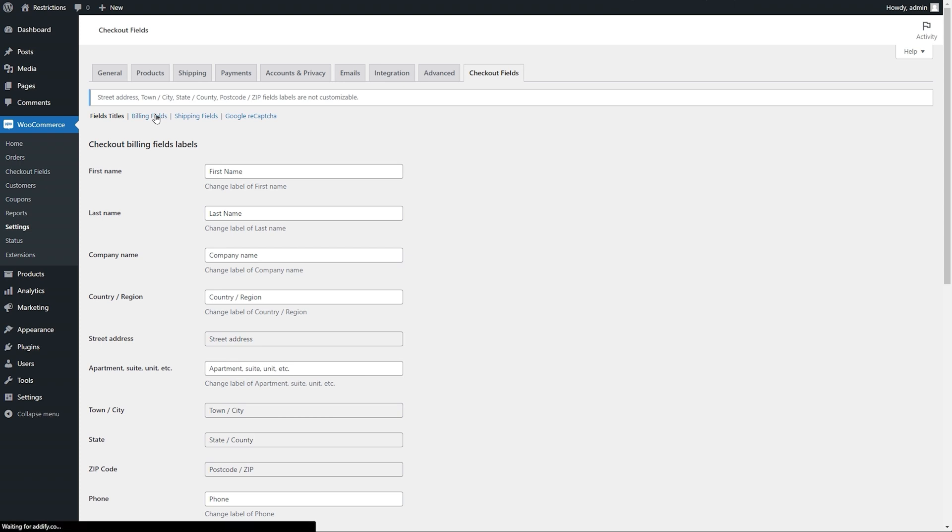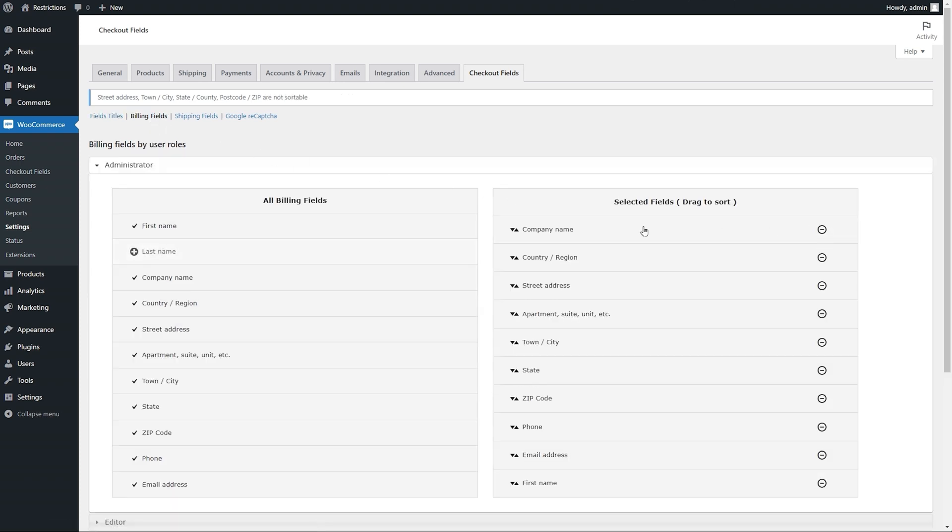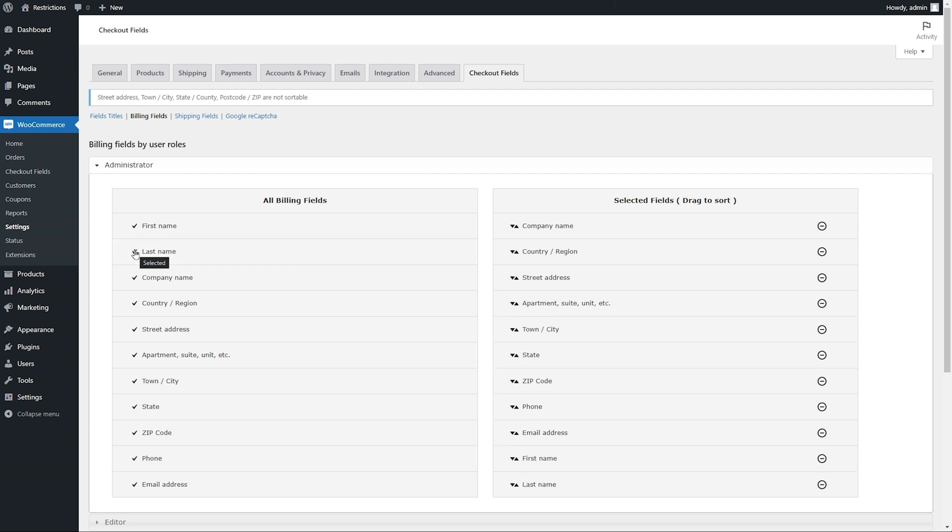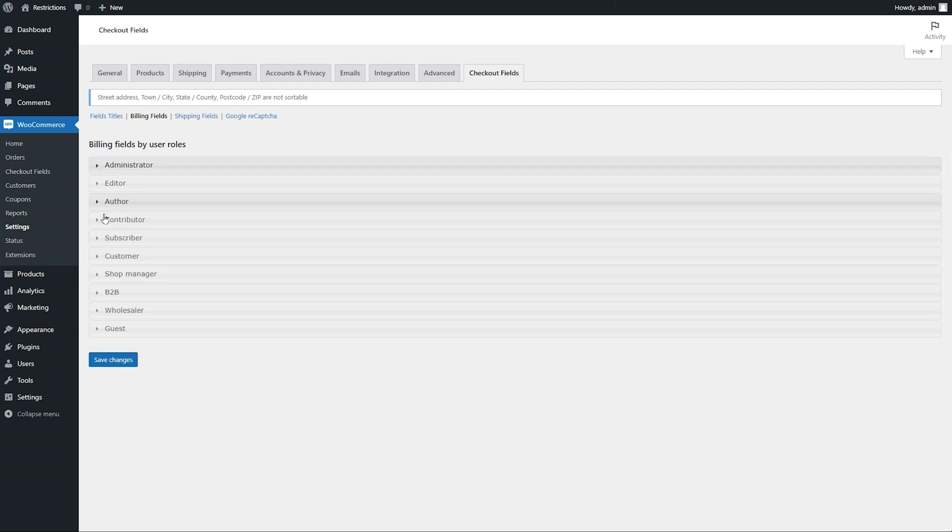Let's go to the Billing Fields tab. Here you can show or hide default billing fields. You can manage their visibility based on user roles.